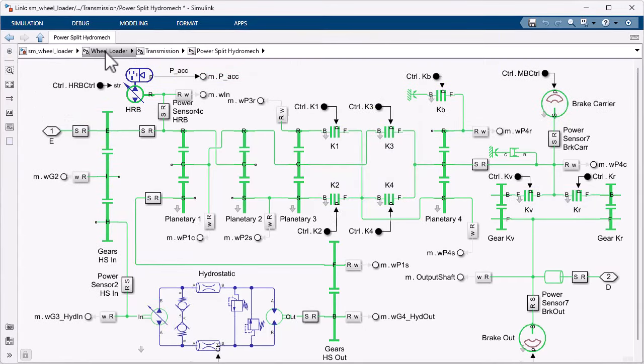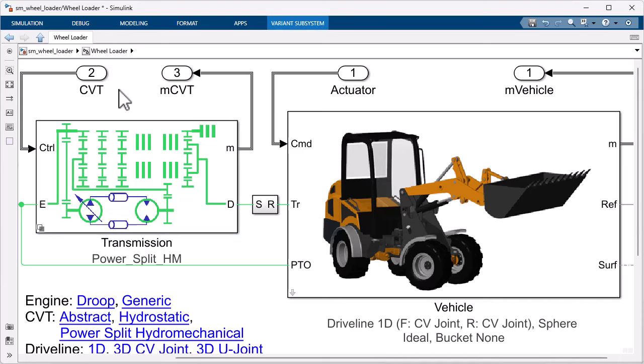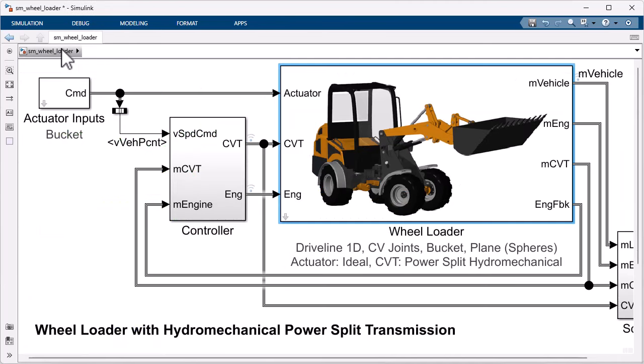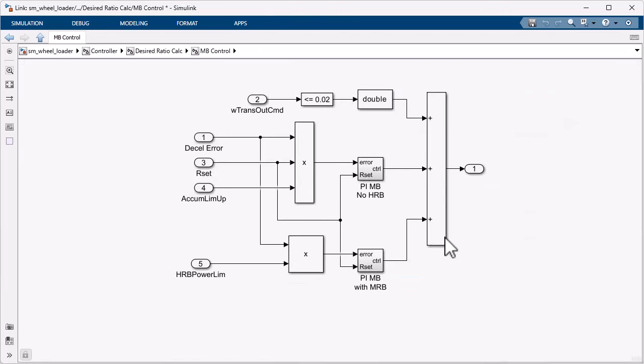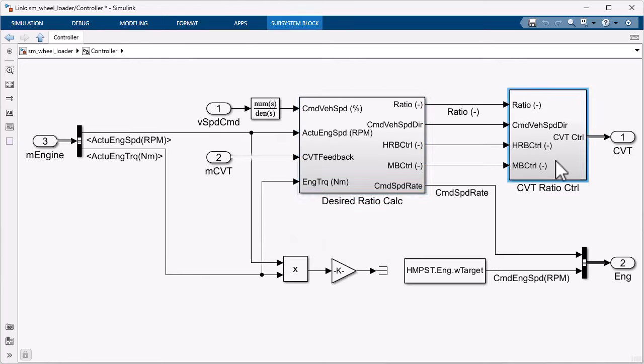Simulink lets you quickly create, test, and calibrate control algorithms in closed-loop tests with a Simscape model of the physical system. Block diagrams can be used to process data from sensors and identify the current state of the vehicle.